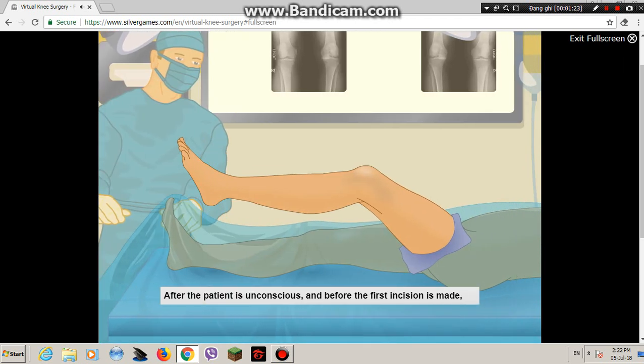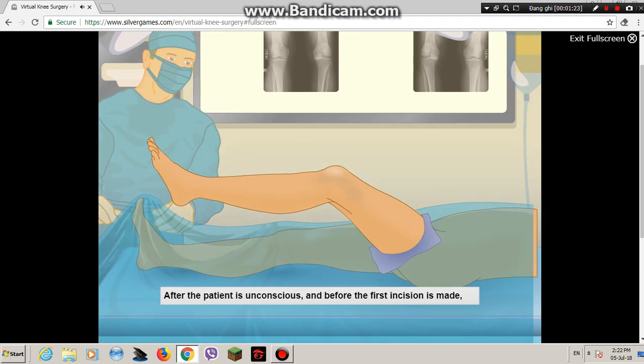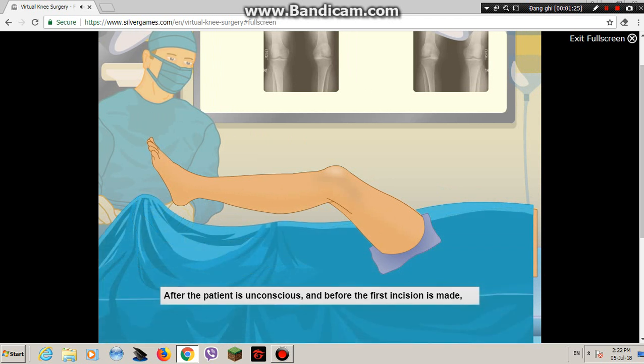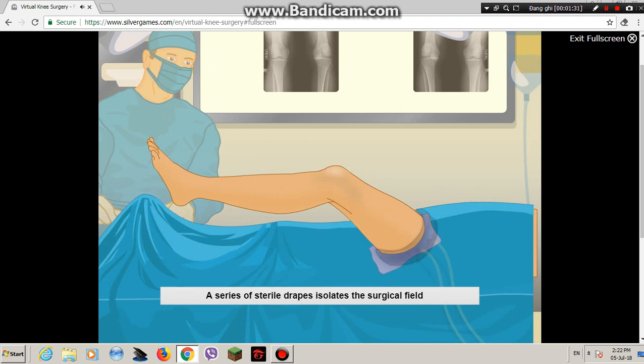After the patient is unconscious, and before the first incision is made, we need to establish a sterile field around the surgical area. A series of sterile drapes isolates the surgical field from the rest of the patient's body.